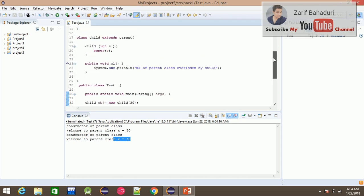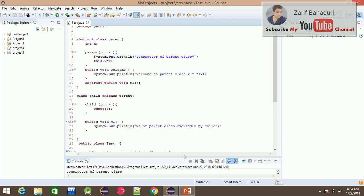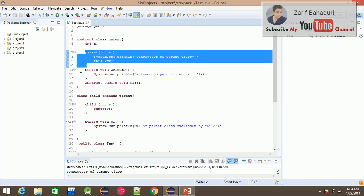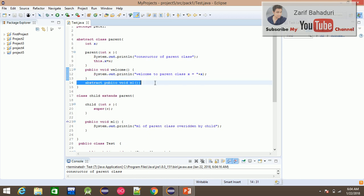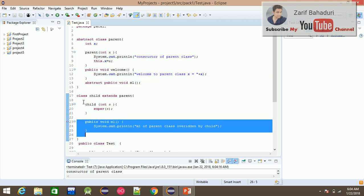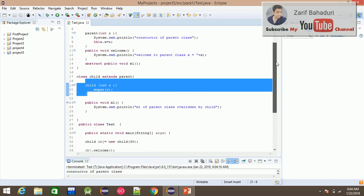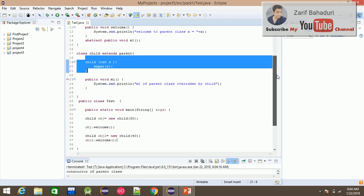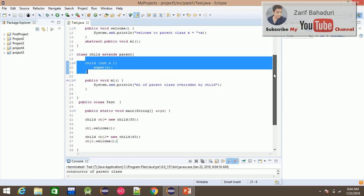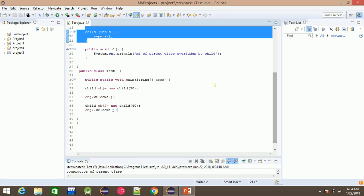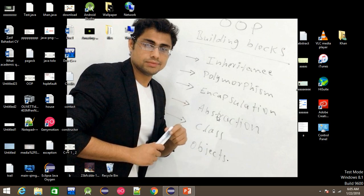So we have seen that abstract classes can have constructors, normal methods, and abstract methods. The abstract method implementation is provided by the child class. The parent abstract class constructor is accessed by the child class through the super keyword. There is no problem using constructors inside abstract classes.